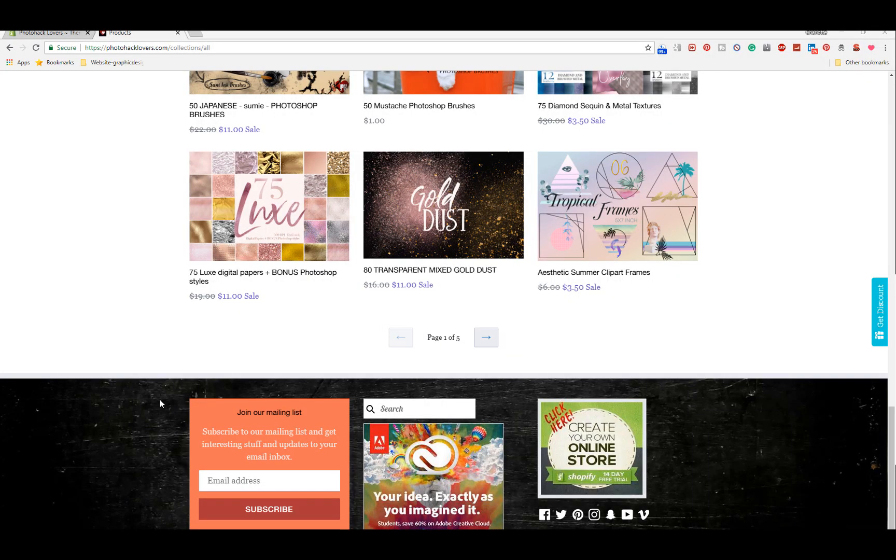What time is it my creatives? That's right, it's photo hacking time and today I'm going to bring you a Shopify tutorial.